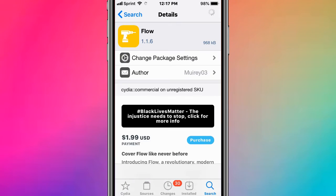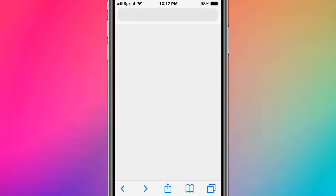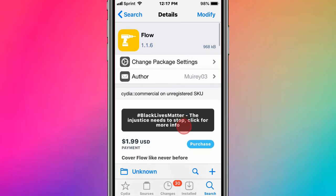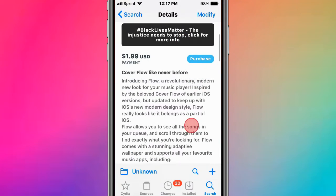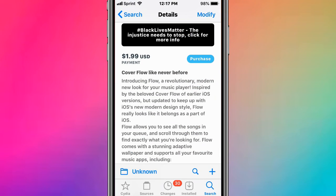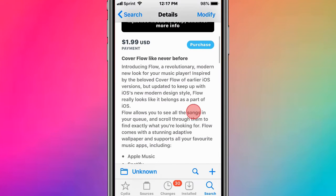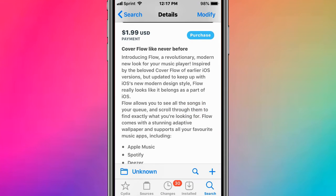The last tweak is called Flow. Cover flow like never before - it's a revolutionary new look for music players inspired by the cover flow of early iOS versions, but updated to keep up with iOS's new modern design style so it looks like it belongs as part of iOS.